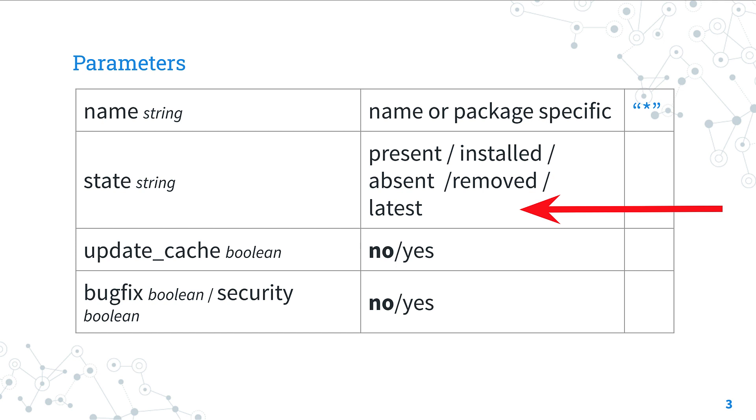Another very interesting option are bugfix and security, that allow you to update only packages marked as bug fix or security related.